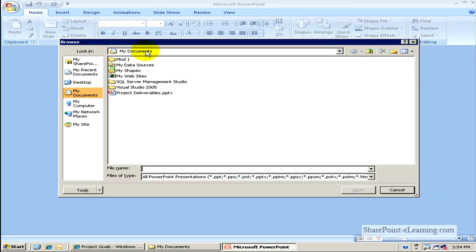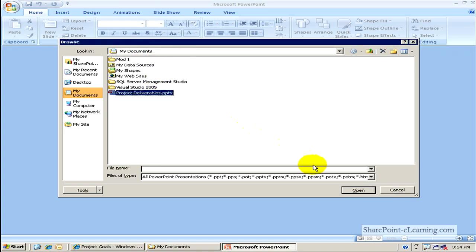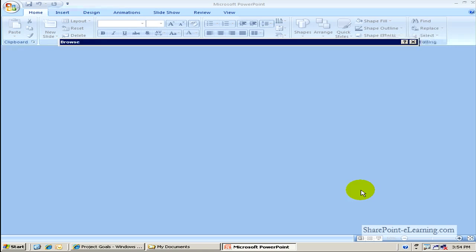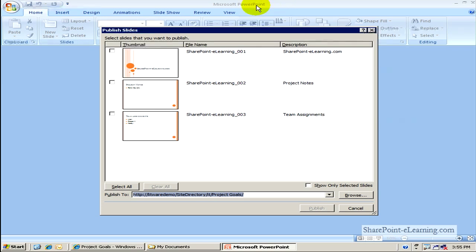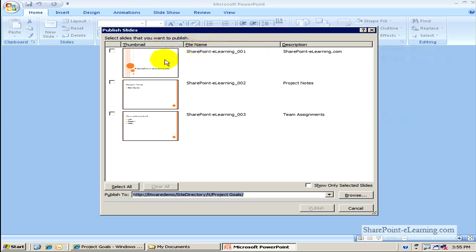In my My Documents folder, here's the Project Deliverables.pptx. I'll click on Open. Now as you can see, the PowerPoint application itself is actually in the background. So it's opened it up, and it's showing me the slides which are within the PowerPoint in this modal dialog box.